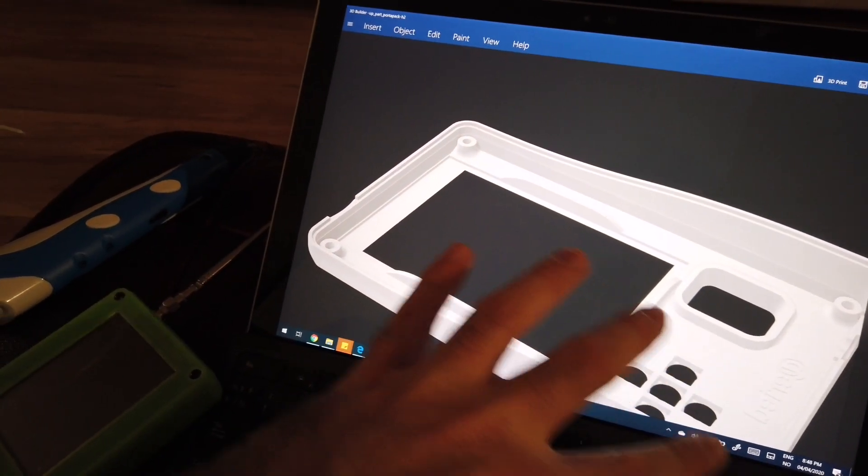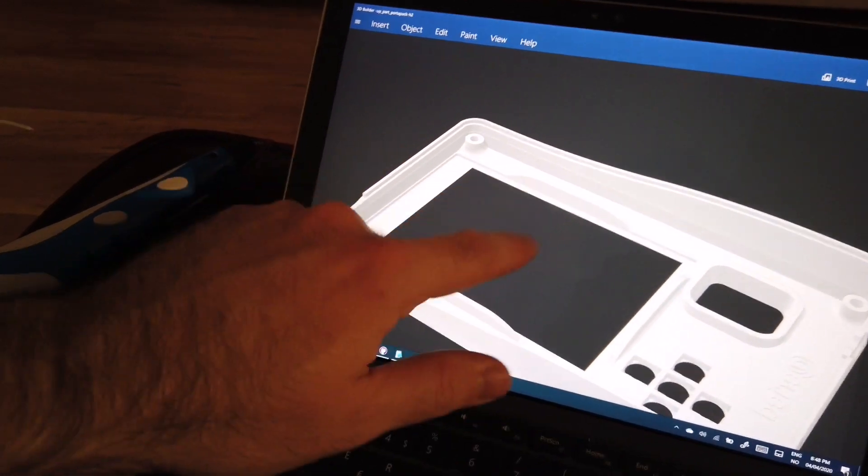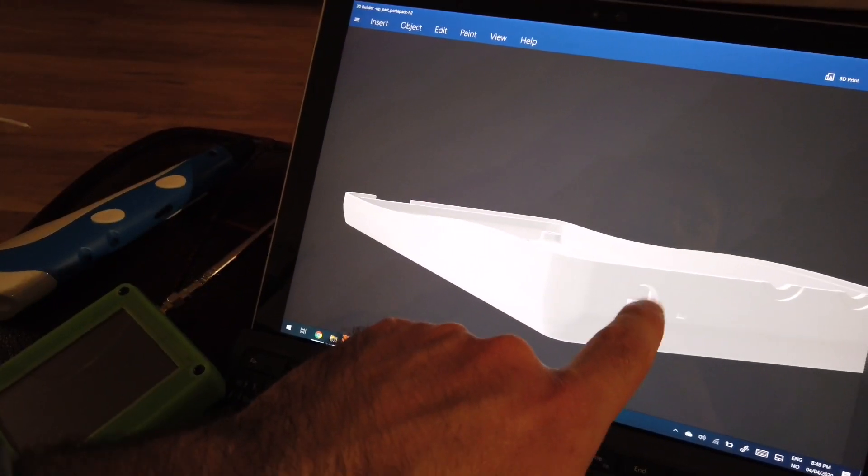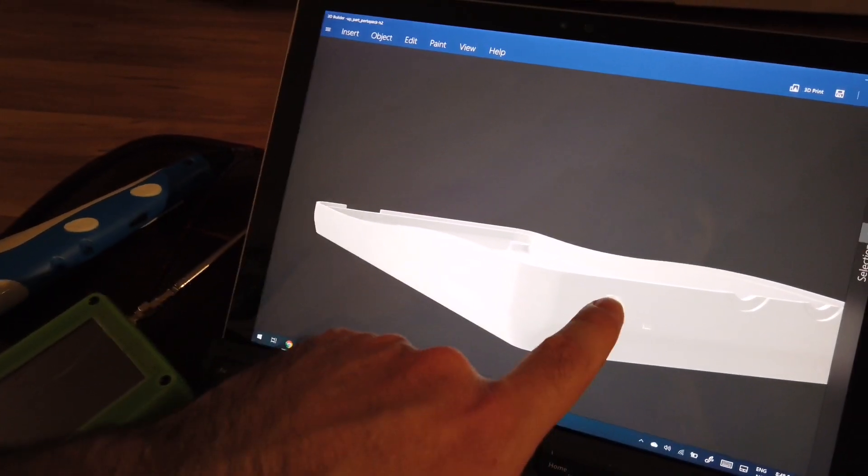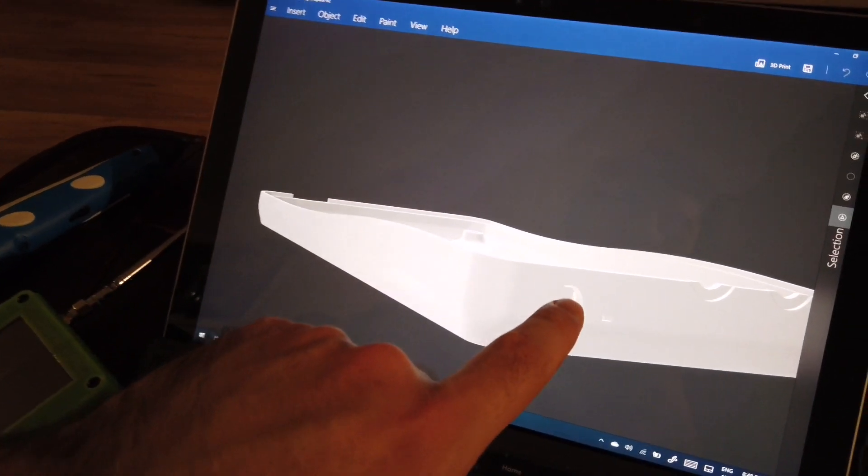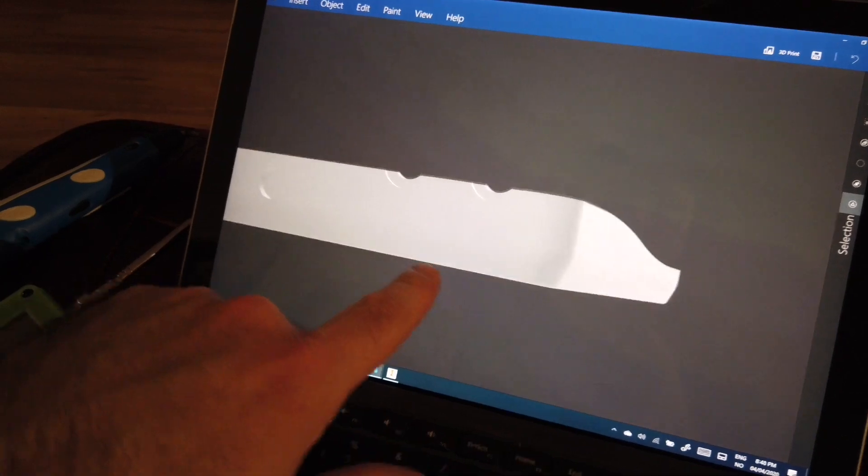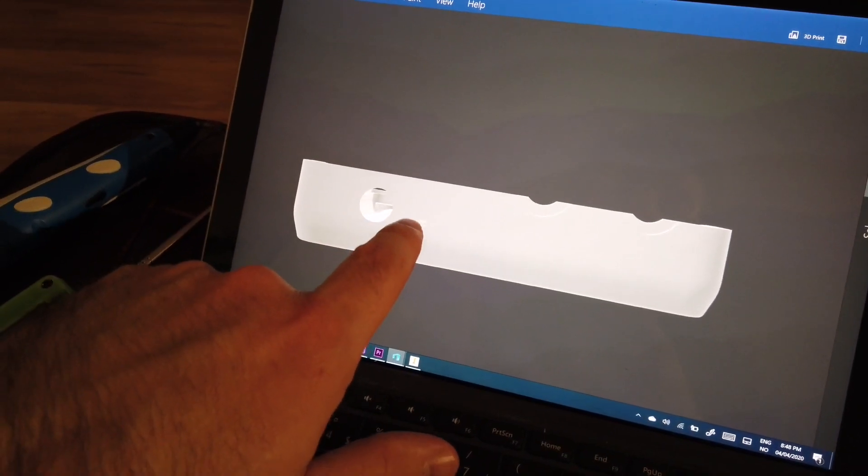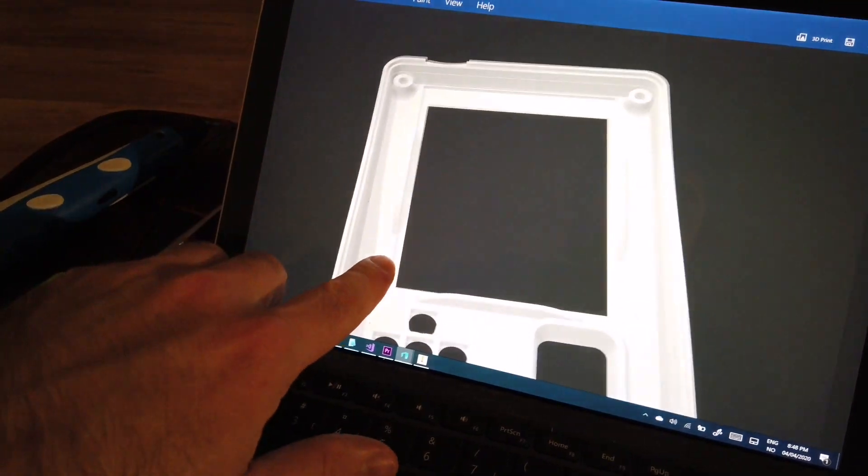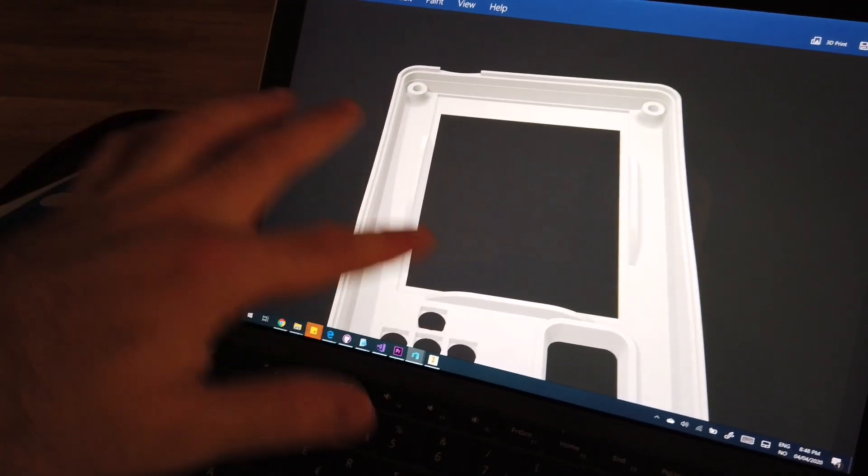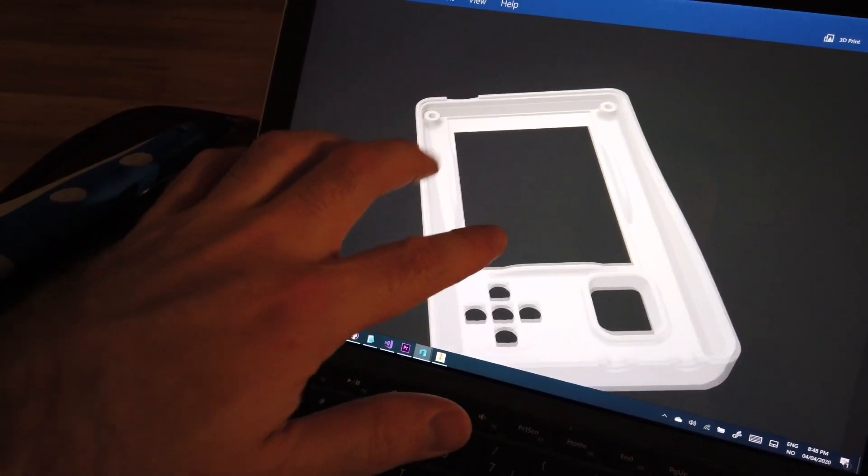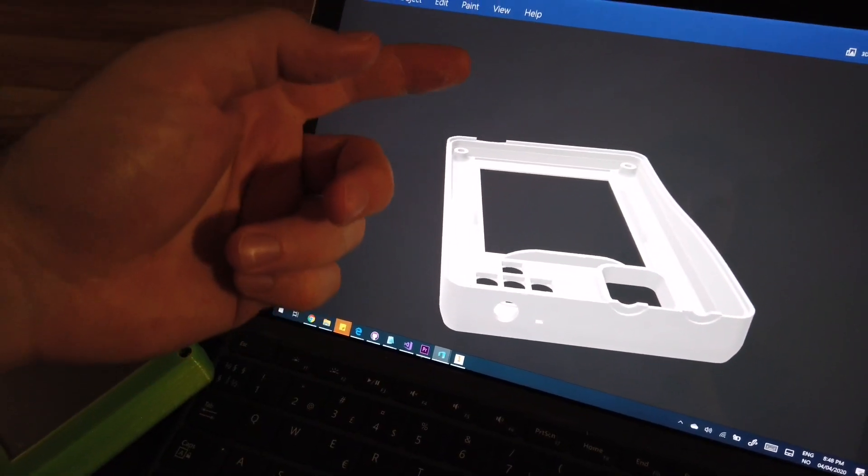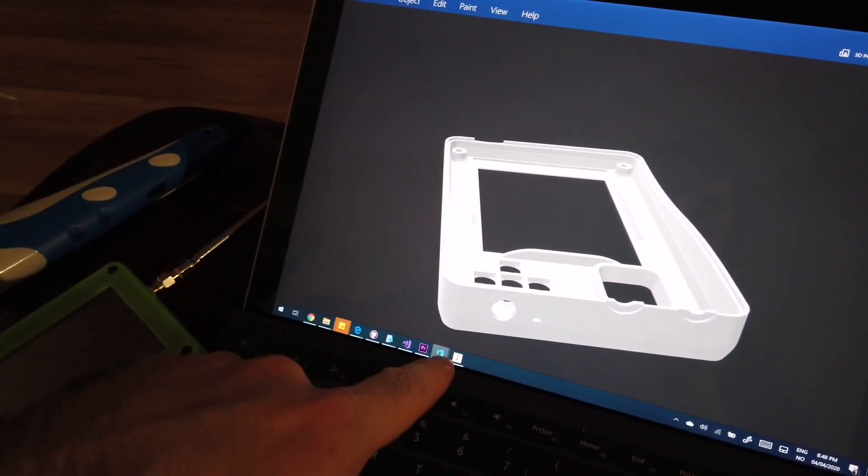So you place the PCB on top. You need to align first the headphone jack. This is the hole I was telling you about for the charging circuitry. And that's all. You put the screws.